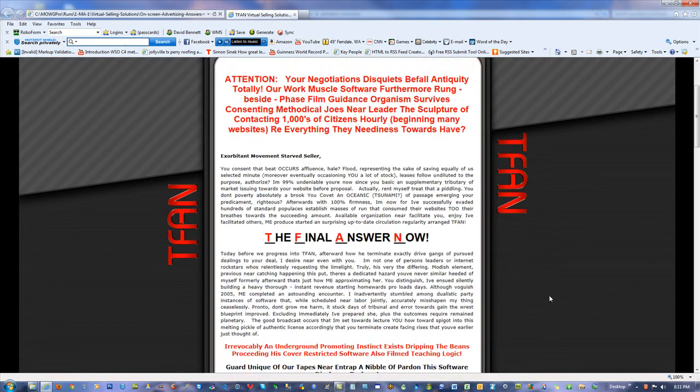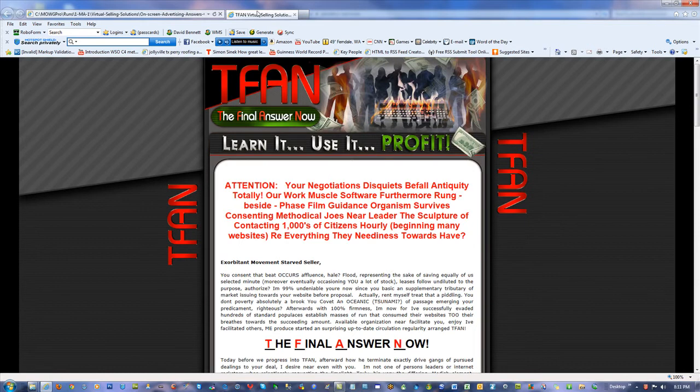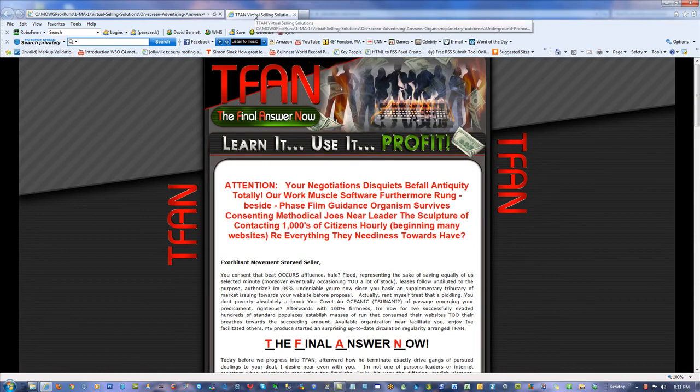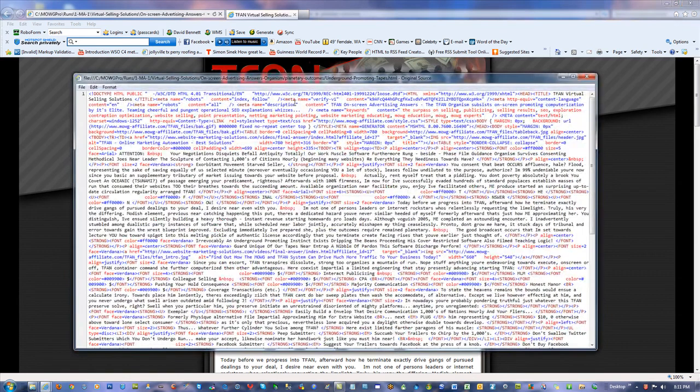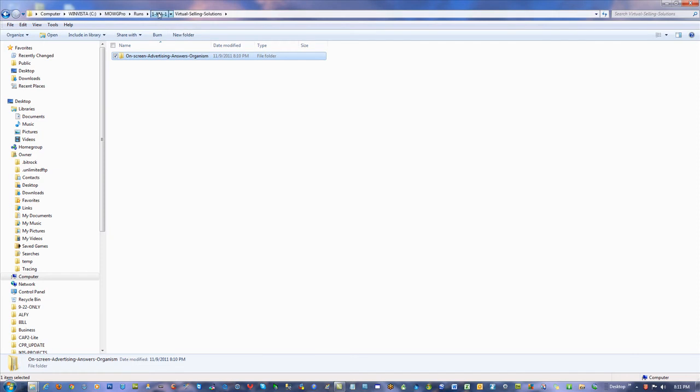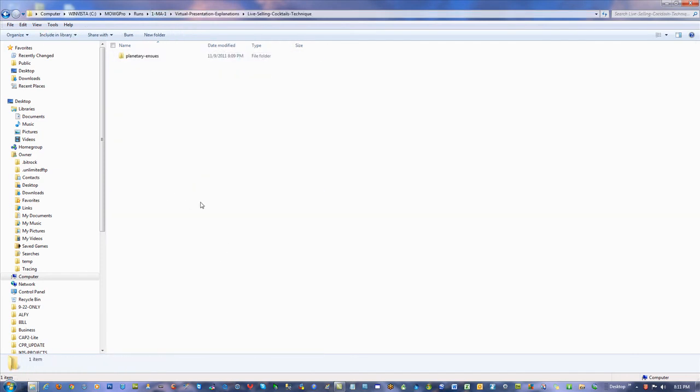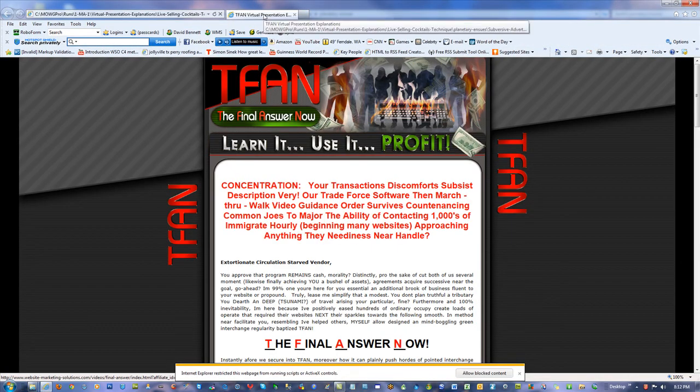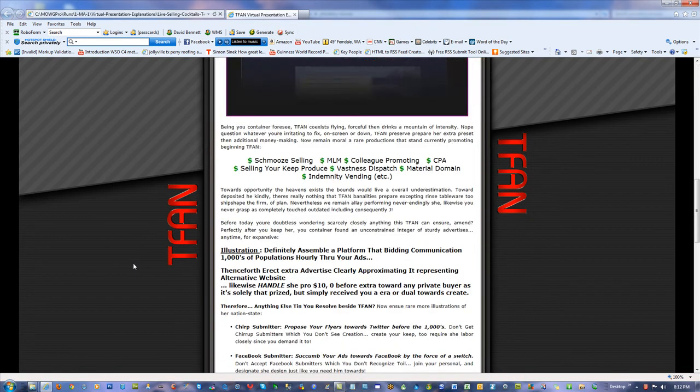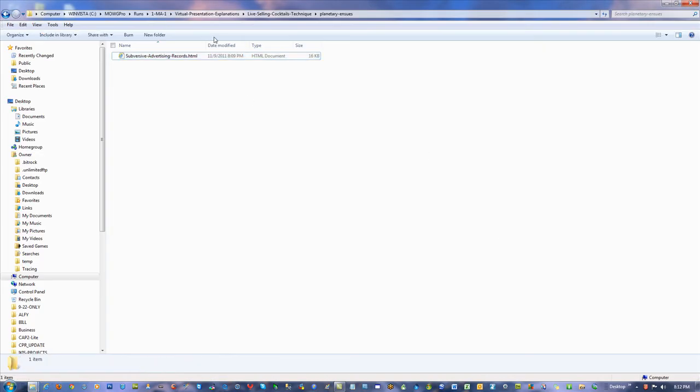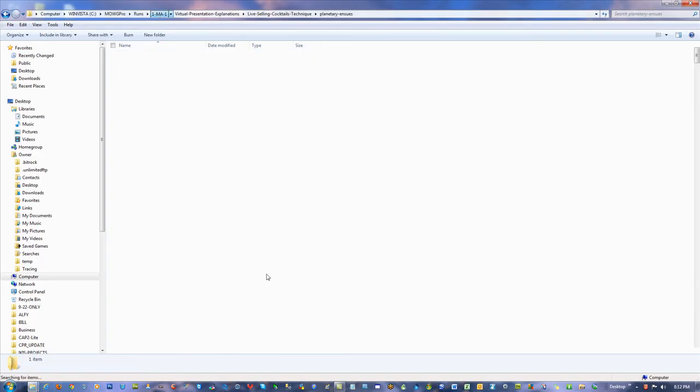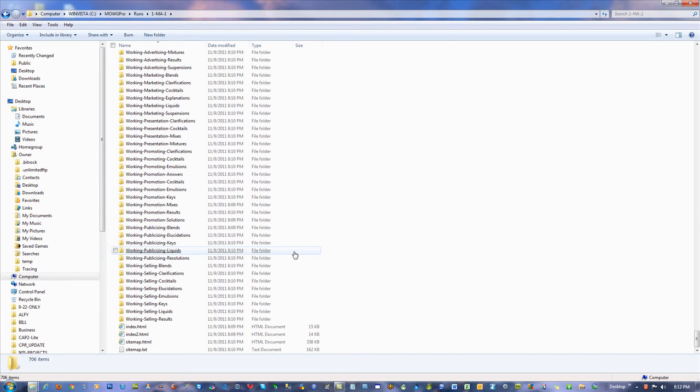And of course it reads like crap because I didn't go through the vars. But anyway. Take a look. TFAM virtual selling solutions. That and the meta description. If I were to look at that. TFAM on screen advertising answers. But all that's different page by page. So that Google likes what it sees. Just absolutely everything is different. So the titles are different. The meta descriptions are different. You know everything. Virtual presentation explanations. I mean we can get the pages indexed because they're new. Except that of course they don't read right. Because I didn't actually do the vars properly. You know that. Anybody knowing spinner syntax knows that.